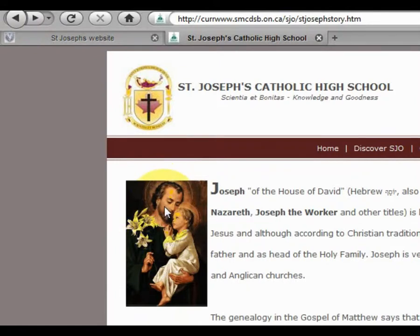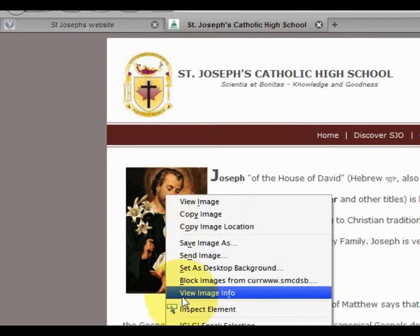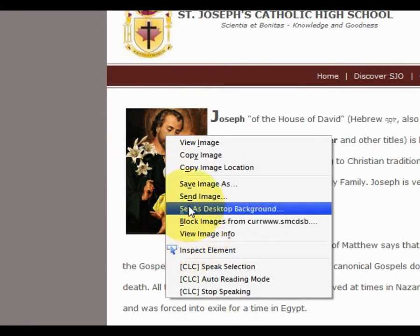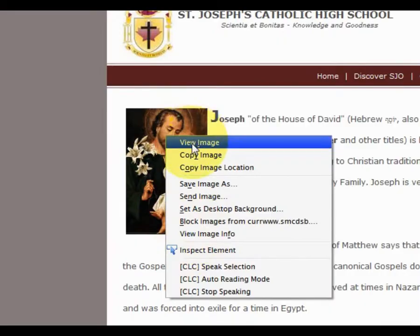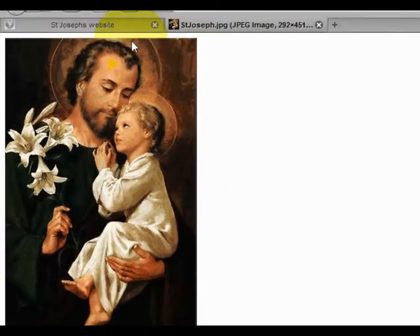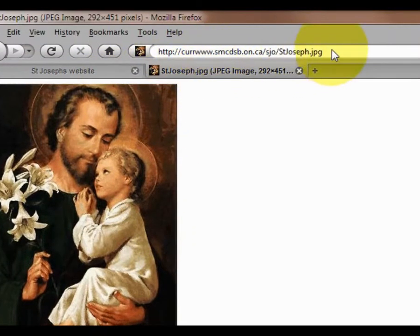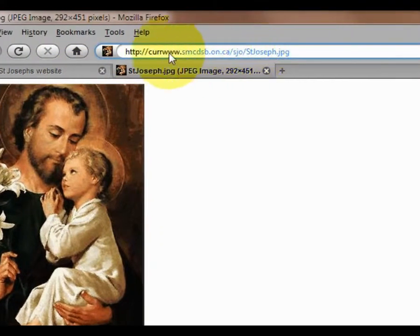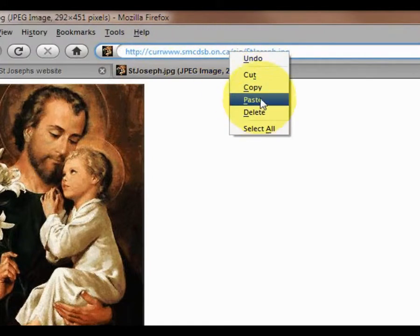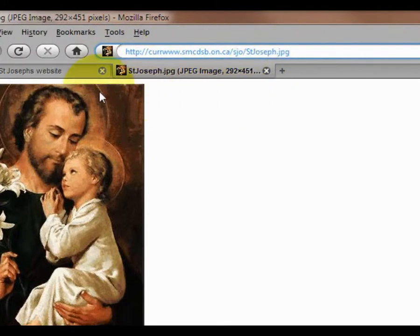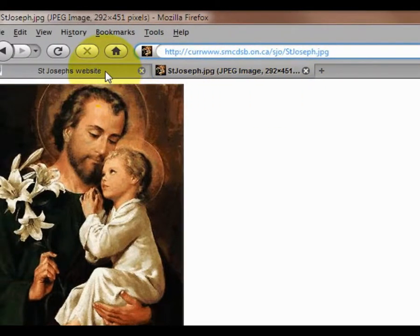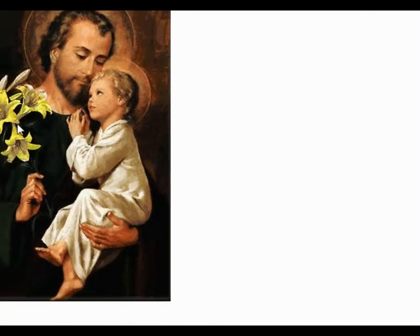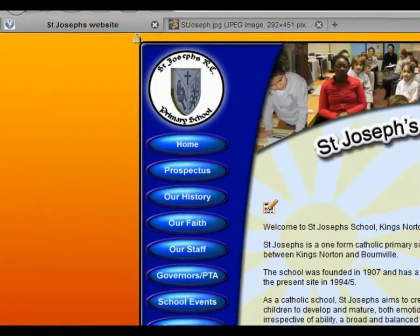So if I find a picture I like and I right-click on it, I can click on 'View Image' and it shows me in the address bar the URL, which I can then select, copy, and go back to the editor.